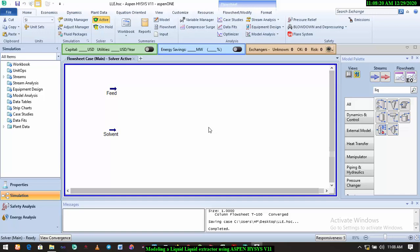And we know we cannot use an absorber for this. We understand the functionality of how the absorber functions or the stripper. For an absorber, you're using a liquid to absorb a solute from the gas stream. The stripper uses a gas to strip off solute from a liquid stream. But when you have a solvent which is a liquid stream and you have a feed stream which is also a liquid stream